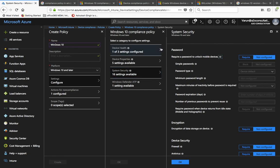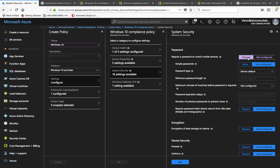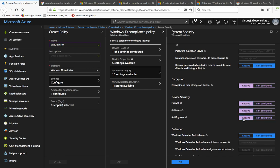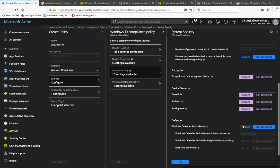Under System Security, you get the same password fields as in the Windows 8 and 8.1 compliance policies — you can require a password and configure those options as per your requirement. You can also require encryption using BitLocker. Under Device Security, there are three options integrated in Windows 10: Firewall, Antivirus, and Anti-spyware. If you want to ensure that devices have an active firewall, active antivirus, and active anti-spyware program, you can require all these settings. I'm requiring all three — click OK.